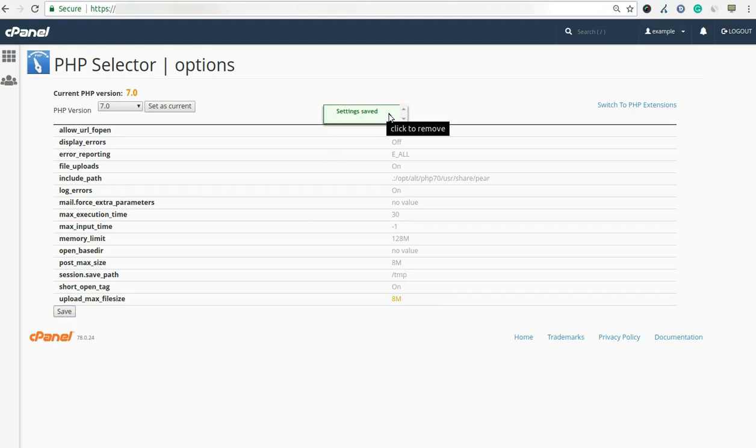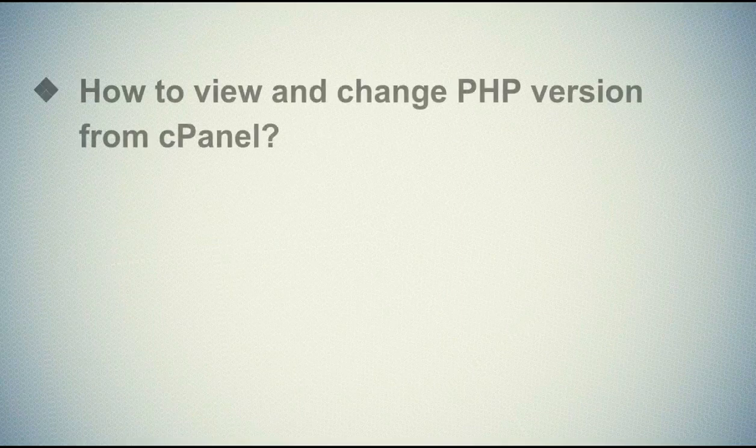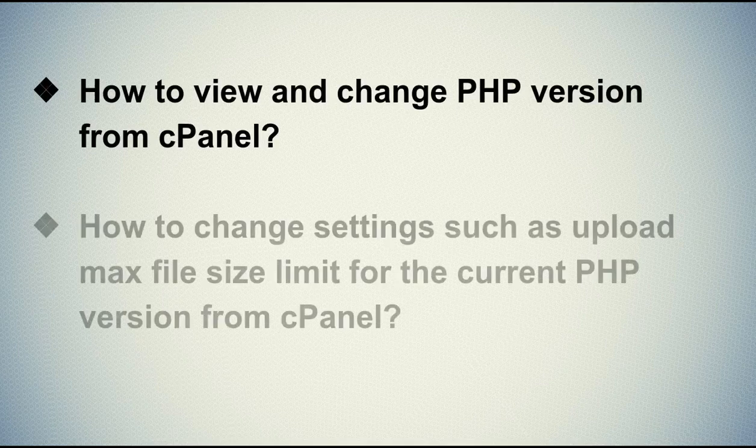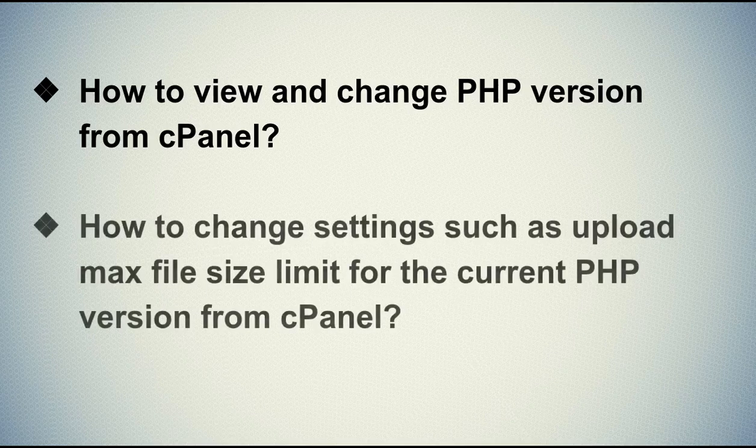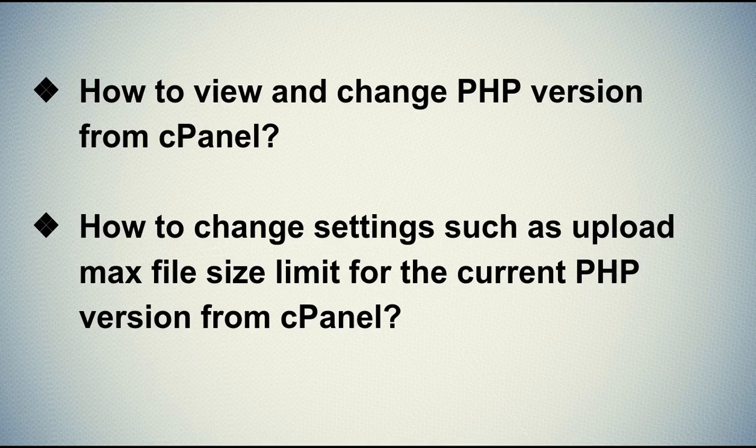That's it. Let's quickly sum up the context of this video. We seen how to view and change PHP version from cPanel. The second one is how to change settings such as upload max file size limit for the current PHP version from cPanel.